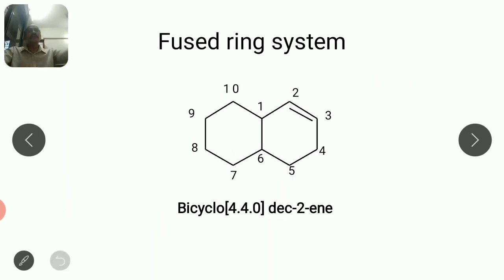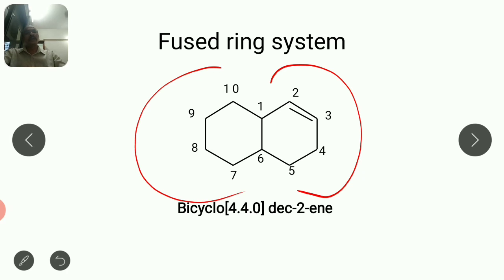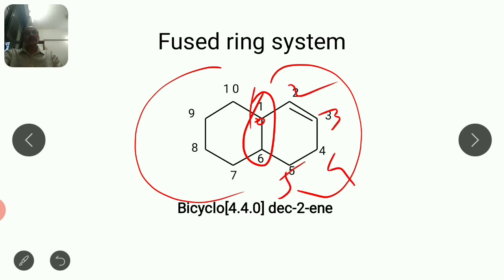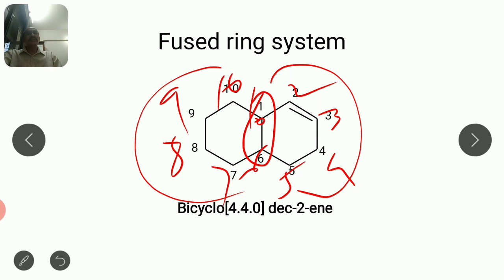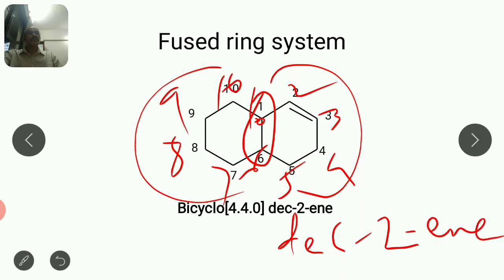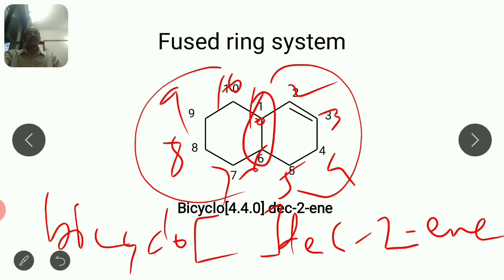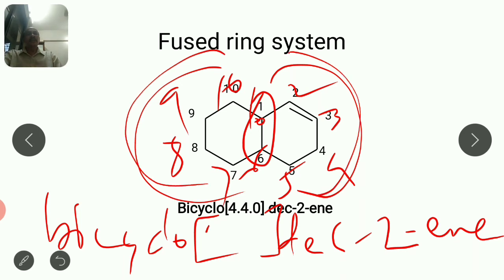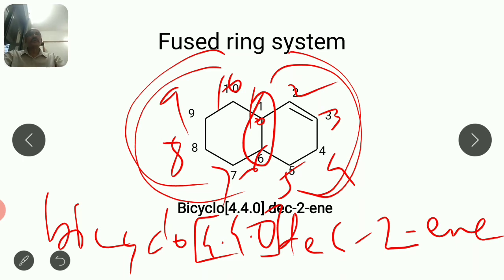Second fused ring example with double bond: these two are common carbons. From common carbon, move toward double bond side — one, two, three, four, five, six, seven, eight, nine, ten. So it is a decane derivative, and with a double bond starting from carbon number two it is dec-2-ene. Square bracket values: four from this side, four from this side, and zero since it is a fused ring system. So the IUPAC name is bicyclo[4.4.0]dec-2-ene.